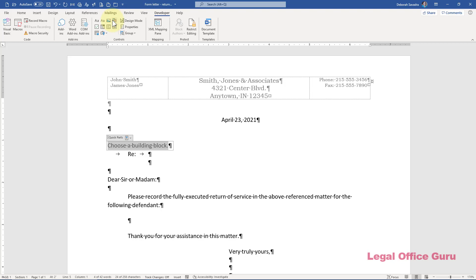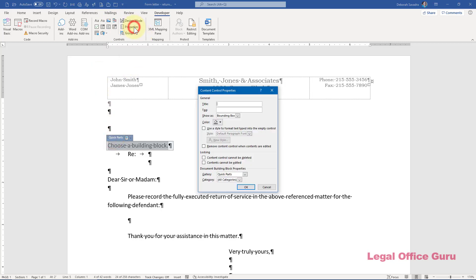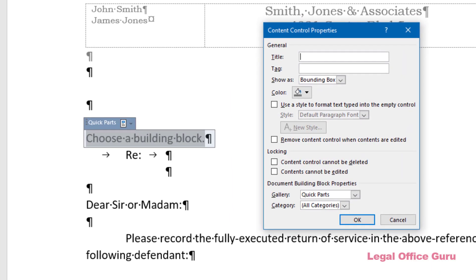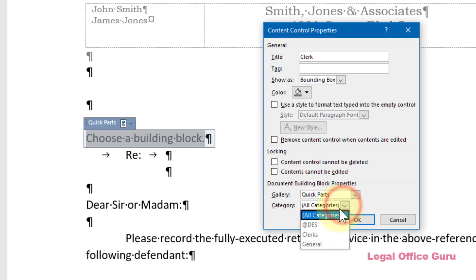Once the Content Control is inserted, I can select it and click Properties to refine it a bit. First, I can give it a title, although that's not strictly necessary. Most importantly, though, I want to limit the Quick Parts category to Clerks at the bottom of this Content Control Properties dialog box.